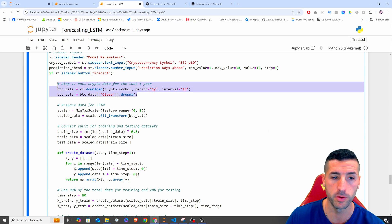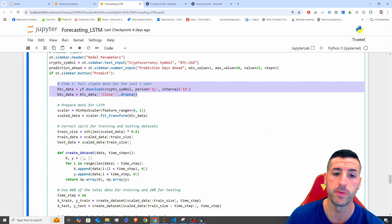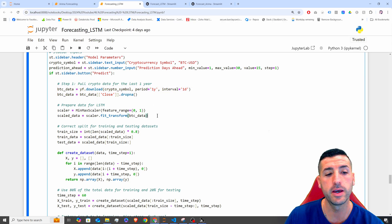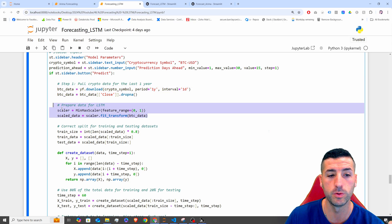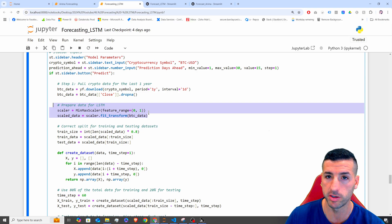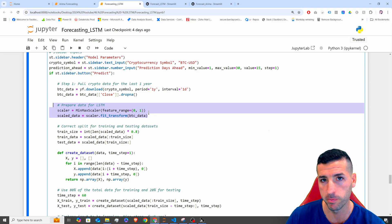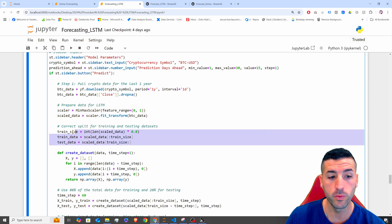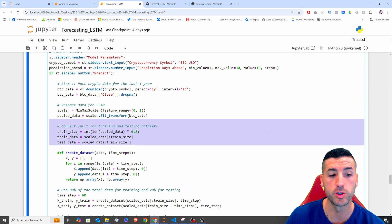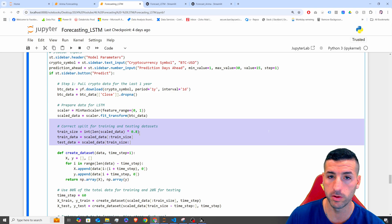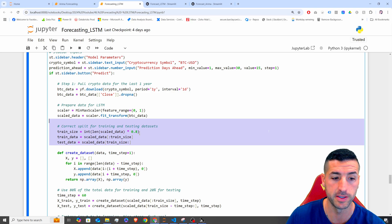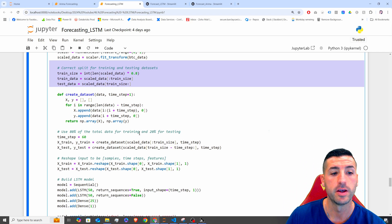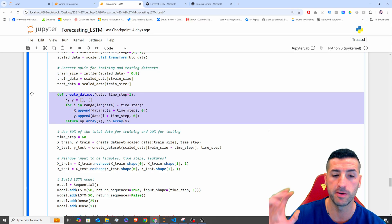First, we pull our raw data from Yahoo Finance. Then we scale our data using a MinMaxScaler between zero and one. Then we split our raw data — 80% training, 20% test.